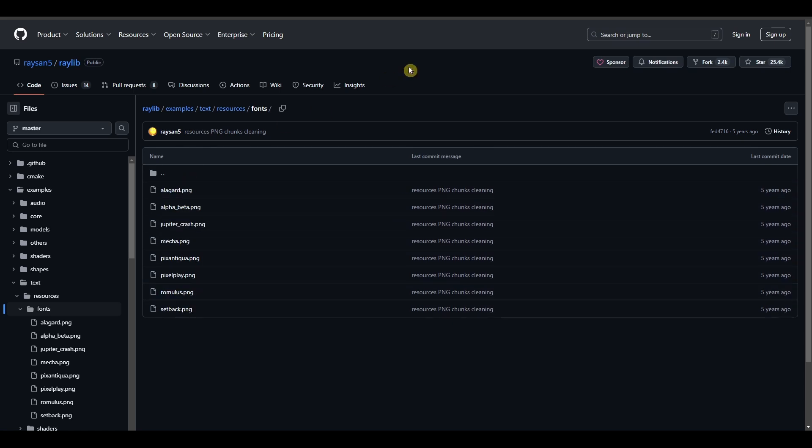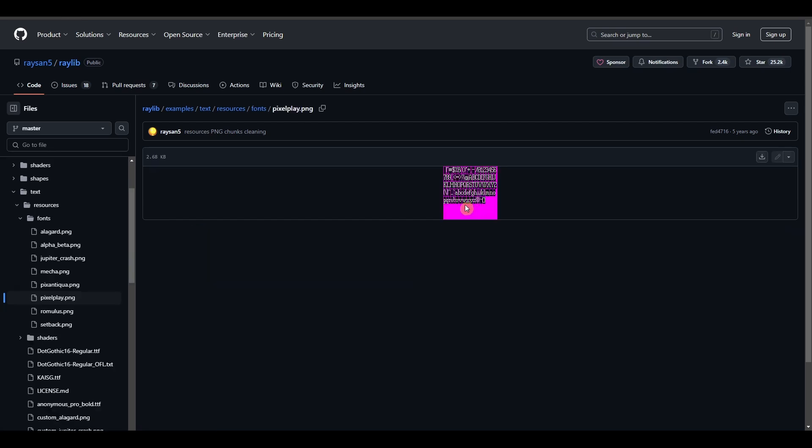I am going to use the pixel play font. I'm going to click on pixel play png over here and then right click and save the image in the same file directory as where your project lies.